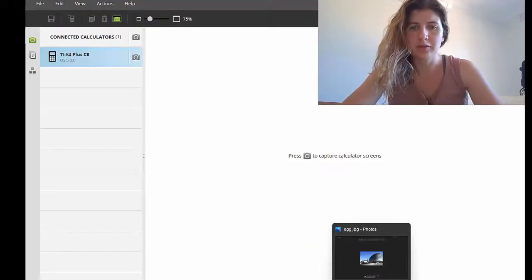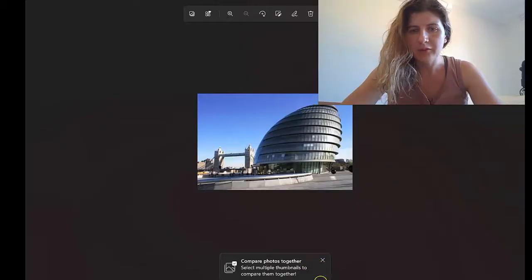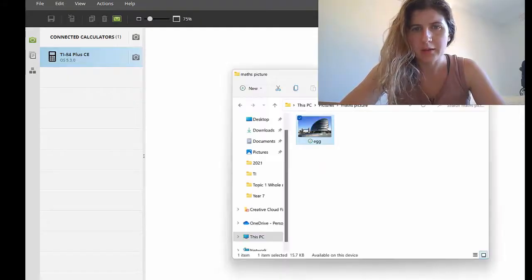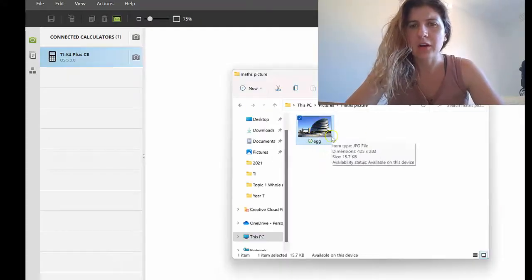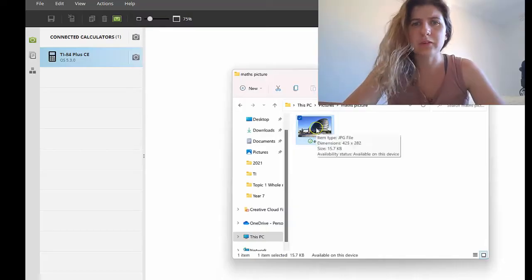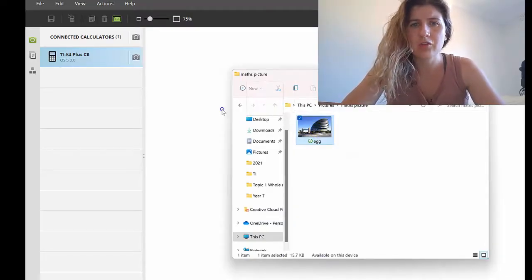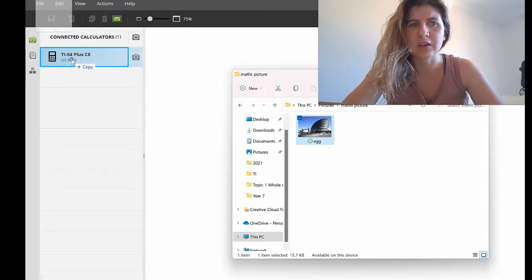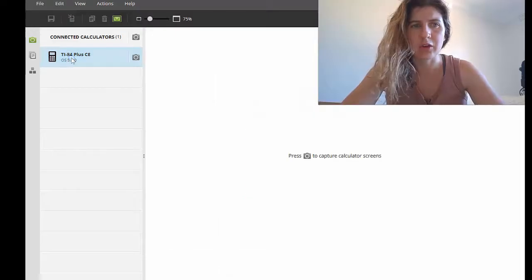The picture I've decided to use is this one here — I've got it saved in a regular photo file on my computer. I'll bring TI Connect back up and transfer it. It's really easy: you grab the image you want to transfer, drag it over like you're copying something, and drop it under the calculator you've got connected.